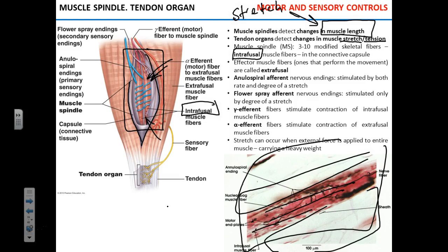The muscle spindle itself is hidden within the skeletal muscle. The fibers of the skeletal muscle itself — the fibers that actually do the work, that contract and move things — are called extrafusal. So the extrafusal fibers are outside, and the intrafusal fibers are found inside the muscle spindle.